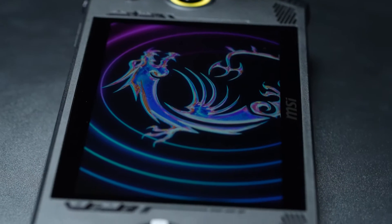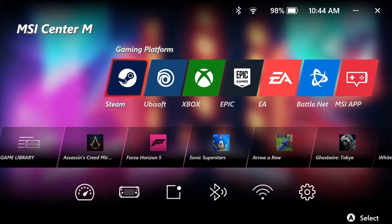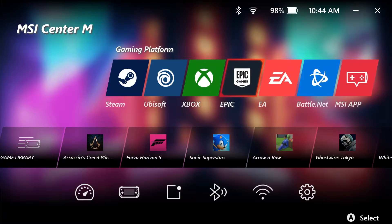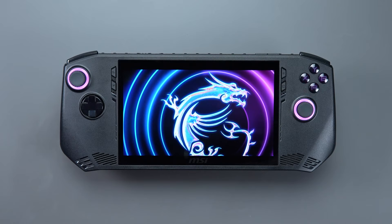MSI CLAW supports multiple different gaming platforms, such as Steam, Ubisoft, Xbox, Epic, and more. We will use Steam as an example to show you how to play games on CLAW.